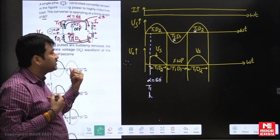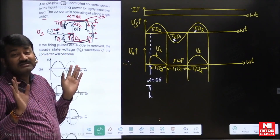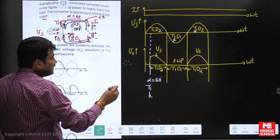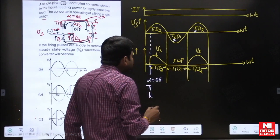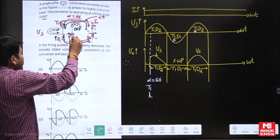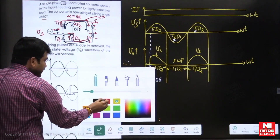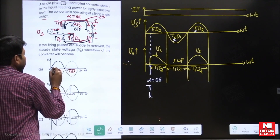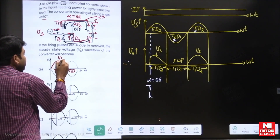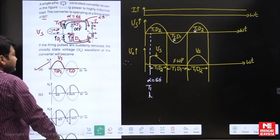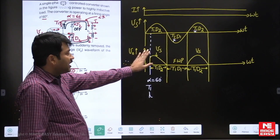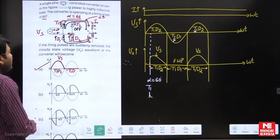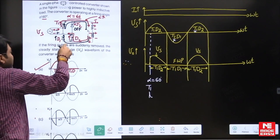What is the output waveform after the gate pulses are removed for both SCRs? In the positive cycle, T1 and D2 conduct — it is behaving like a half-wave rectifier. Positive cycle: T1 and D2 — Vout equals Vs. Negative cycle: T1 and D1 freewheeling — Vout equals zero. This pattern repeats: positive cycle T1-D2 gives Vs, negative cycle freewheeling gives zero. That is the steady-state answer after gate pulses are removed.